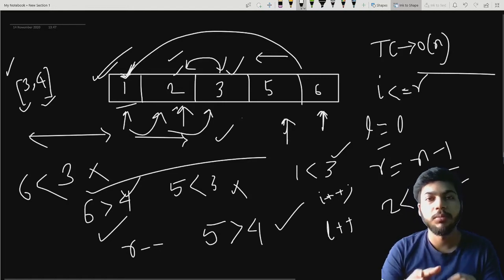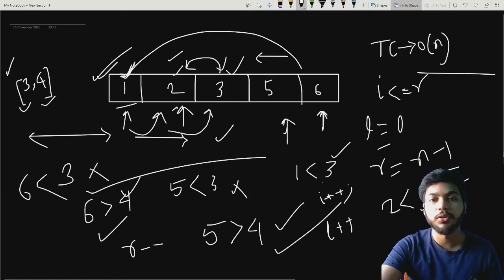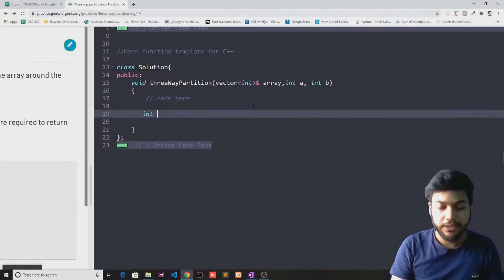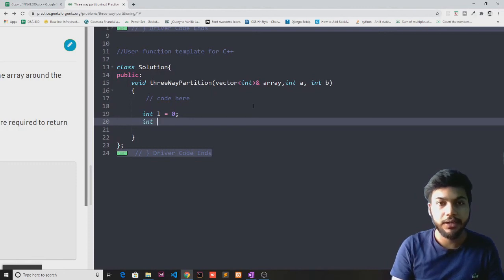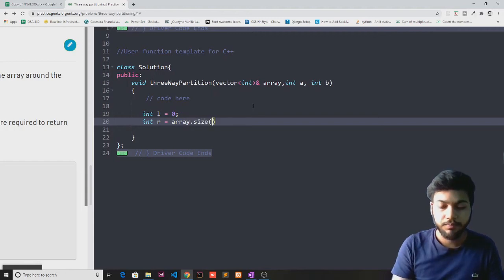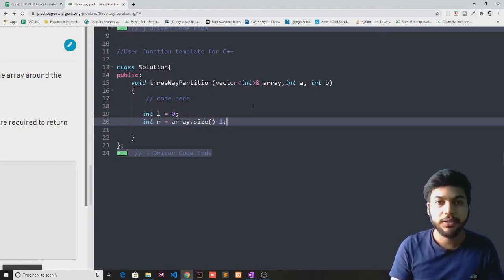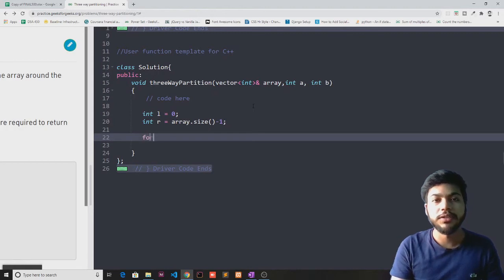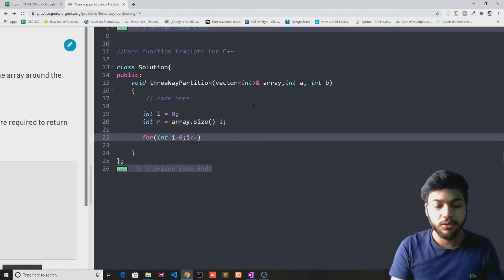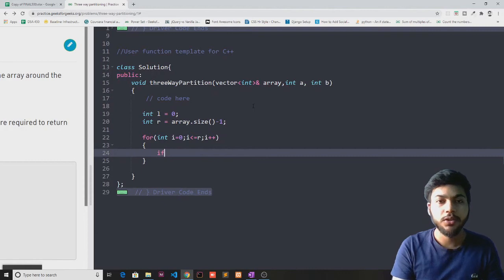This is how you can solve this problem with this approach. Now let's implement this idea in C++. First of all, I'll take two variables: left, initialized by zero, and right, initialized by array size minus one. Now I'm going to traverse this array: for i equal to zero, i less than or equal to r, i plus plus.